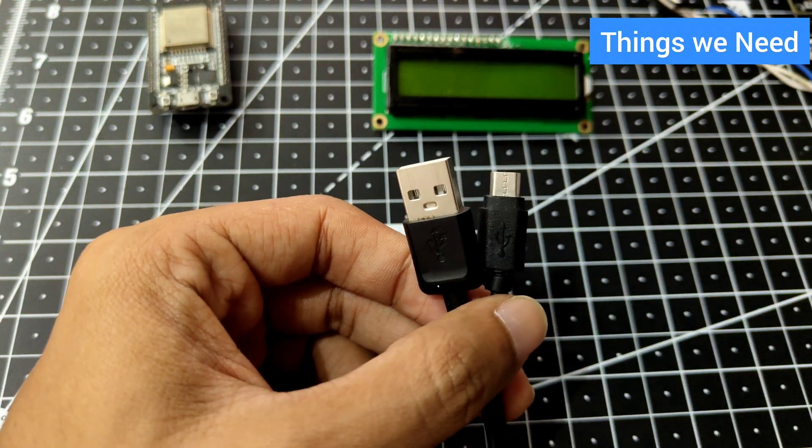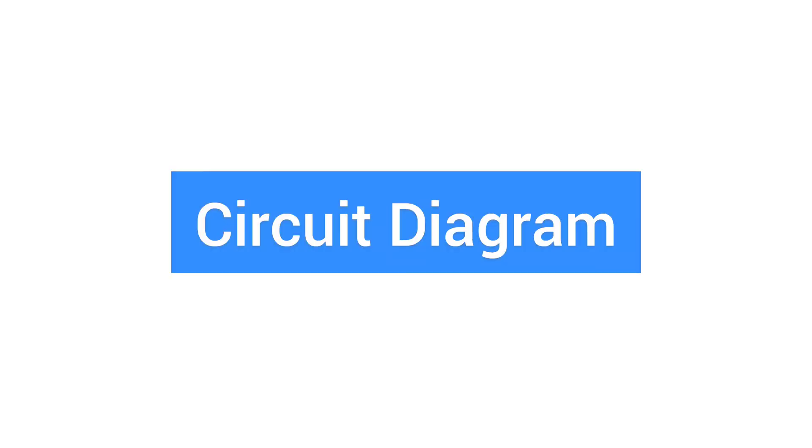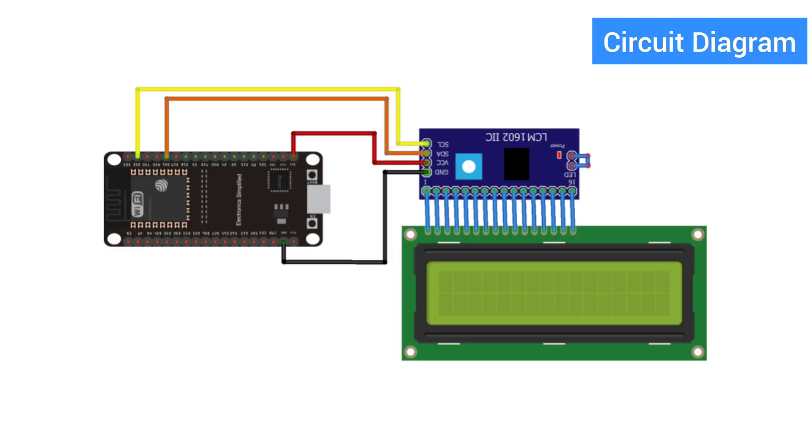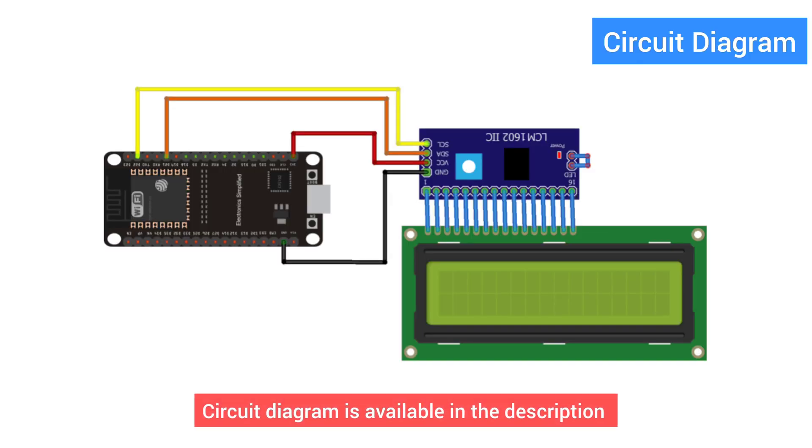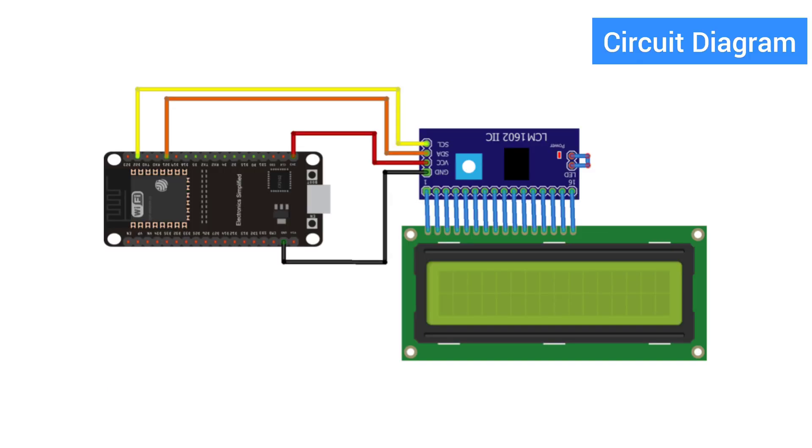Now let's move on and have a look at the circuit diagram. This is the circuit diagram. Here you just need four wires. In case you don't have the module, you need more.